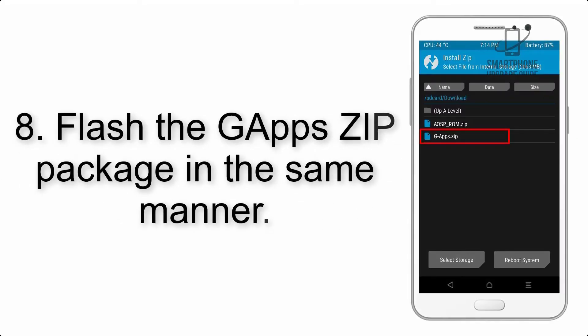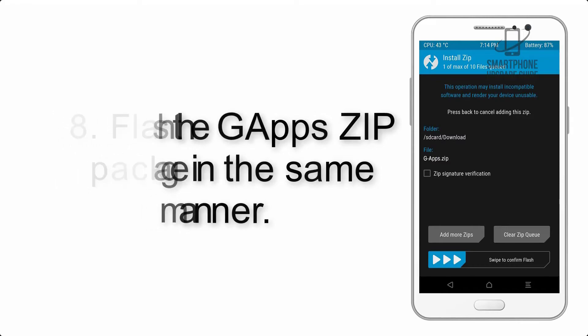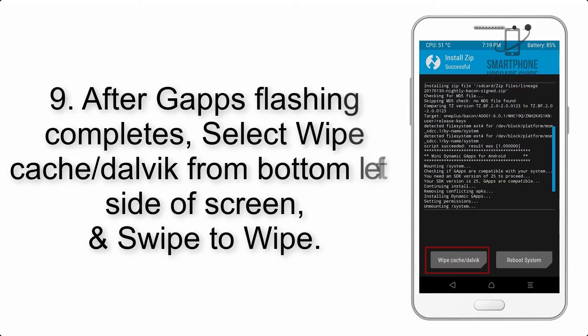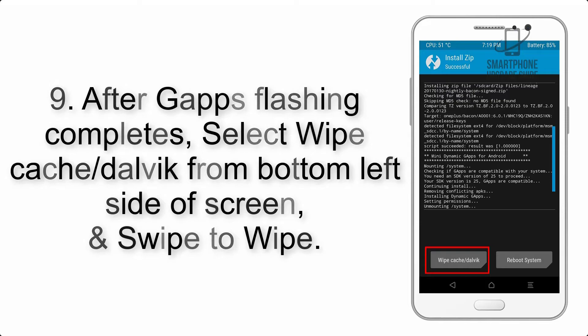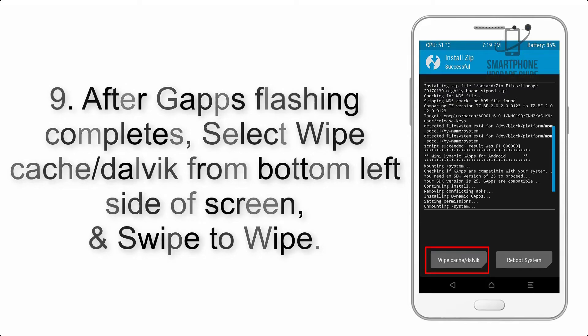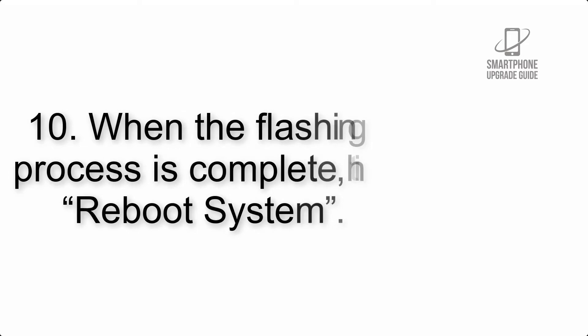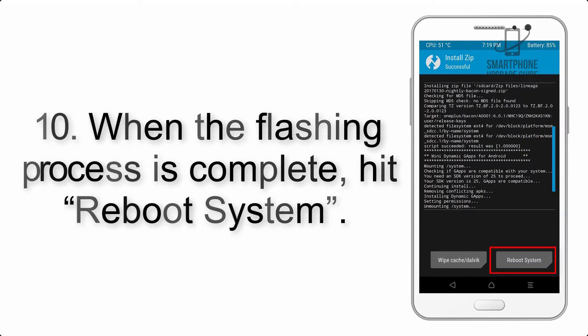Step 8: Flash the G apps zip package in the same manner. Step 9: After G apps flashing completes, select Wipe Cache and Dalvik from the bottom left side of the screen and swipe to wipe.